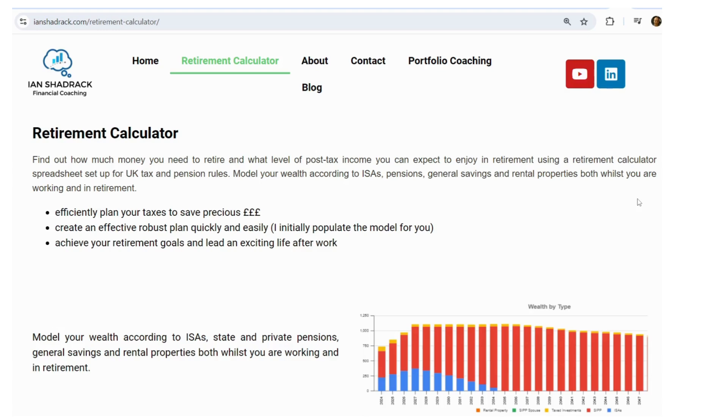To calculate the numbers you might spend in retirement, you can use a retirement calculator, such as the one that you can purchase from my website, ianshadrack.com.